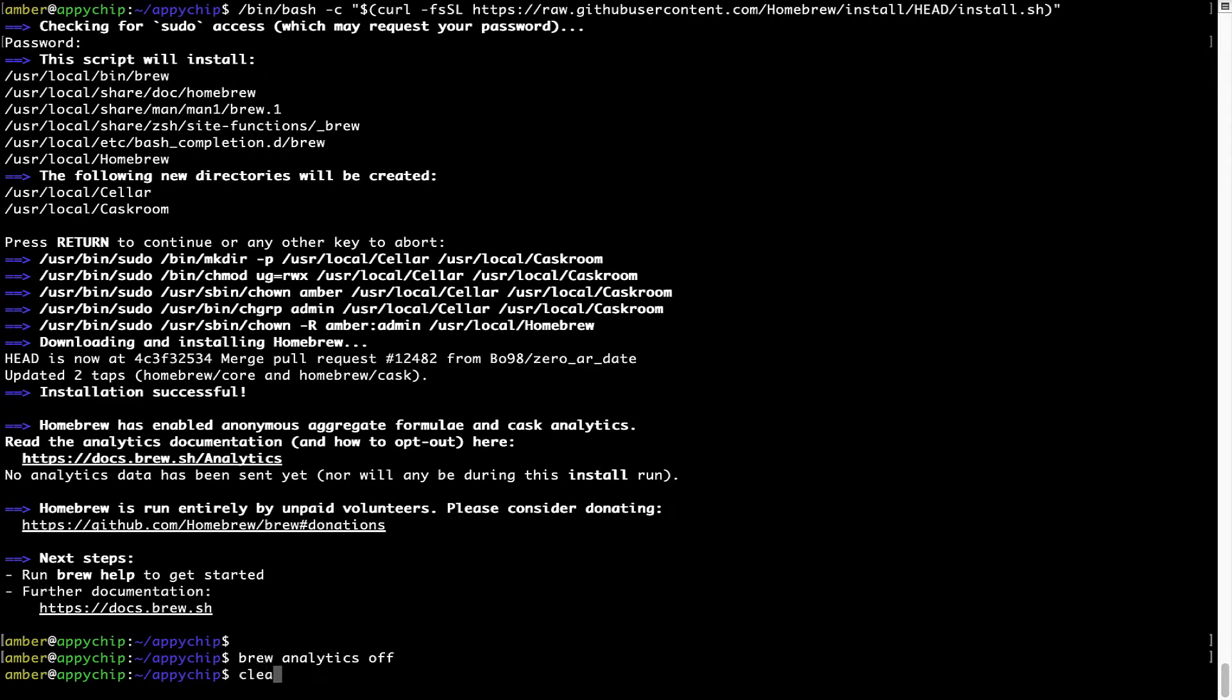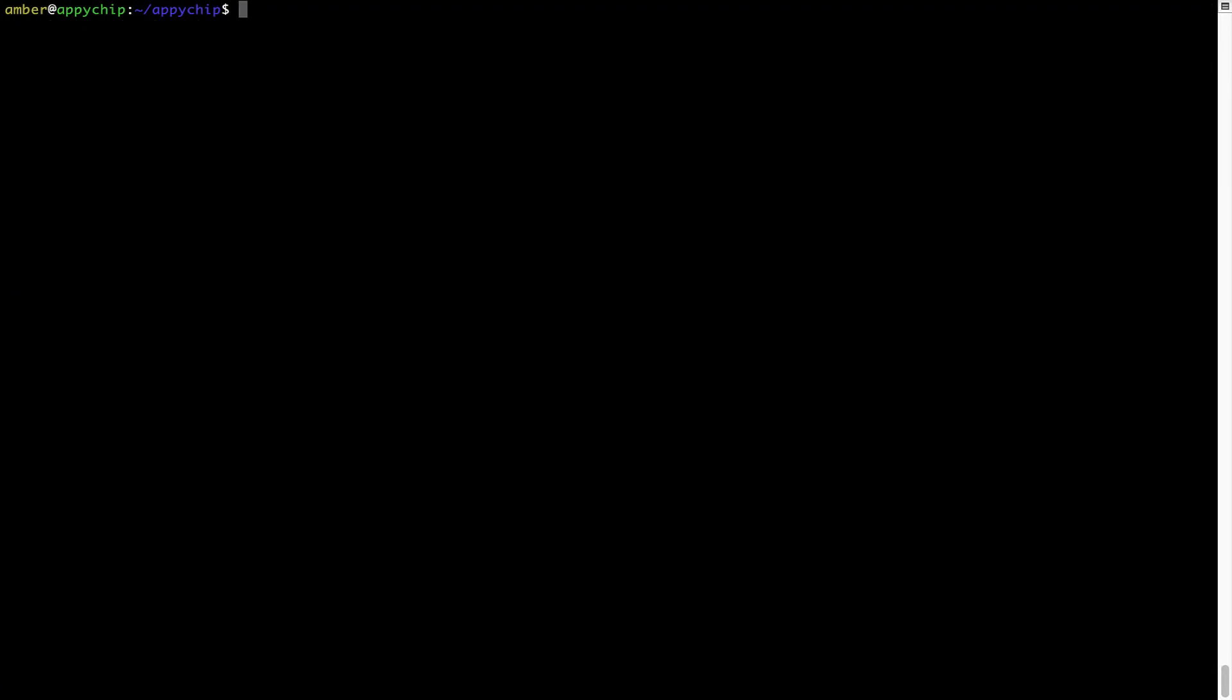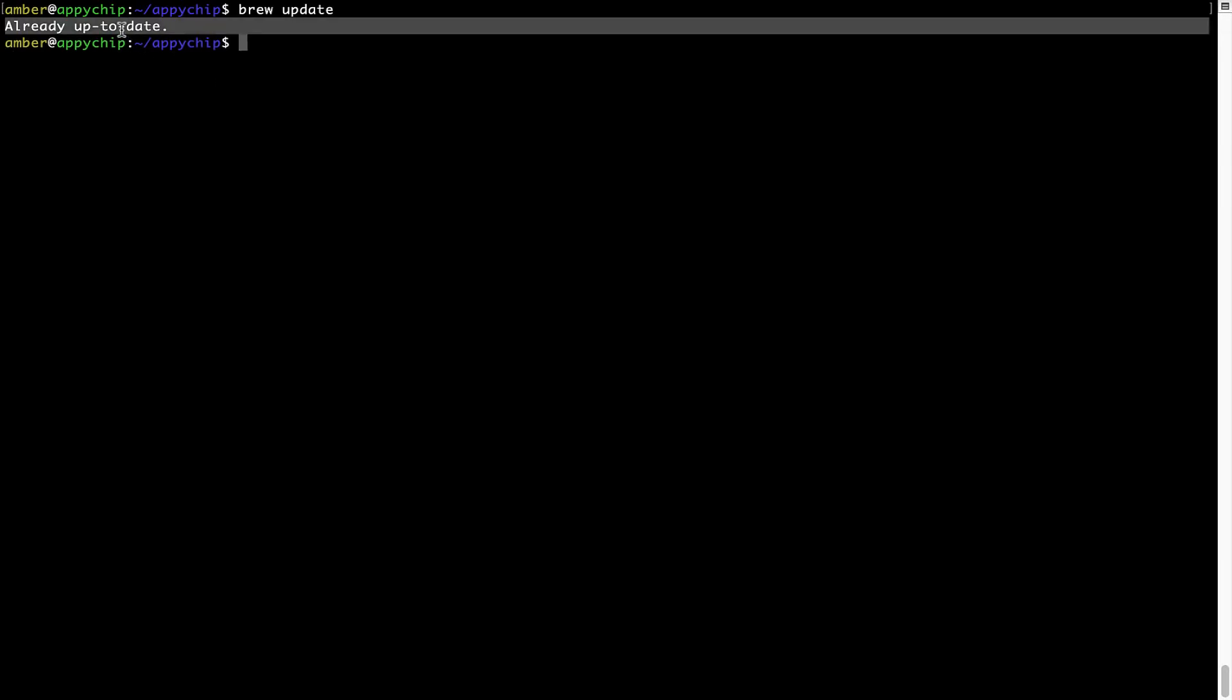Now, let's update the package database locally by pulling the metadata of the latest packages on a local map from the central brew repository. This should typically take less than a minute to complete, depending on your internet connection speed. To do so, simply type the command brew update and press enter. As you can see, my local brew database is already up to date because I just installed brew on my system.